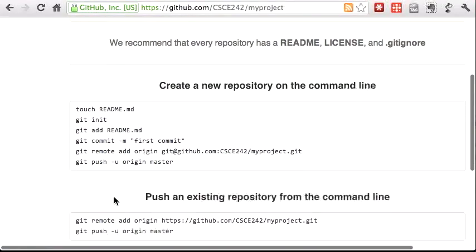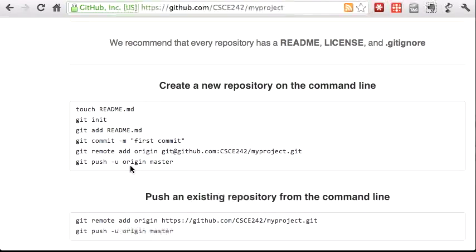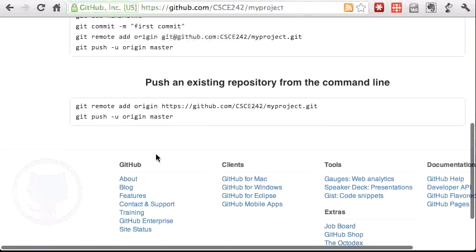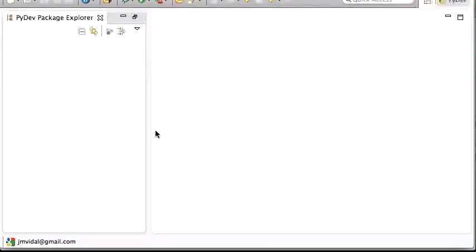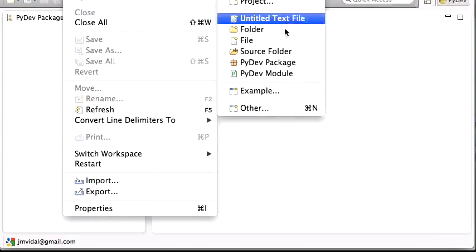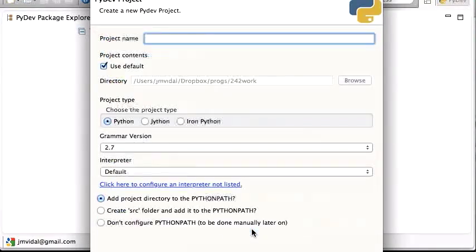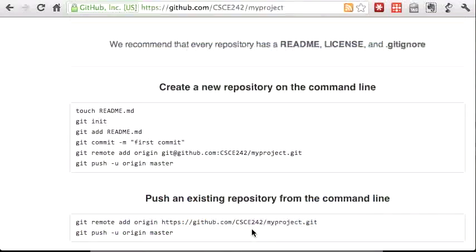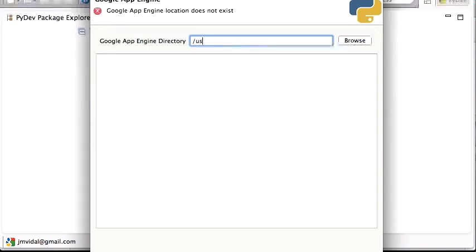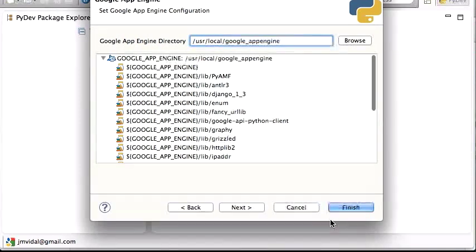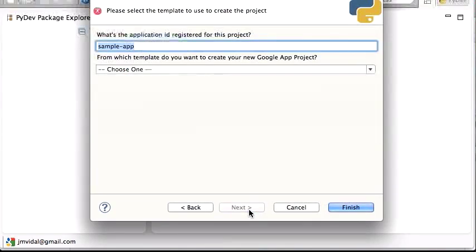The word 'origin' means we're going to refer to this remote repo, then push our master branch to origin and track that branch so the local master tracks the origin master. We'll do all that from Eclipse. So first, go to File > New > Other and create a Google App Engine project — we'll call it 'my-project'.